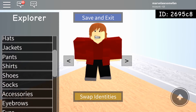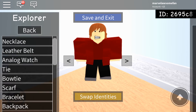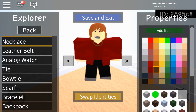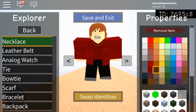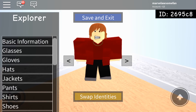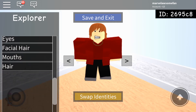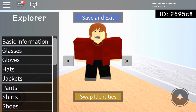For accessories, she actually does have a necklace, so I recommend giving her a brown necklace. I think that looks pretty good. And that is actually it to create Scarlet Witch.